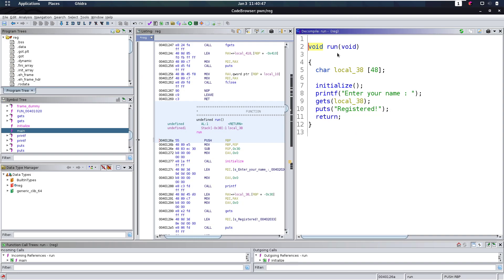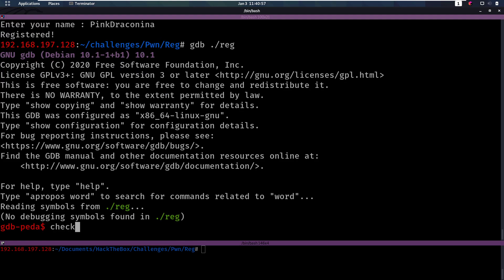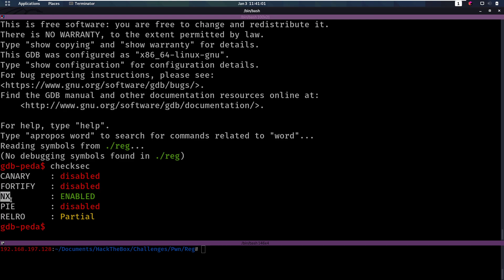It seems very easy, right? Because we instantly have an overflow and we have a return, so we have everything we need. Well, not quite, because if we go into GDB and take a look at the security on this, we notice that NX — which stands for no execute — is enabled. What does that mean? That means that in memory, things can either be writable or executable. The stack will be writable because we constantly write to it and read from it, but that also means we cannot execute anything on the stack. The actual shellcode will only be executable and we cannot write to it.